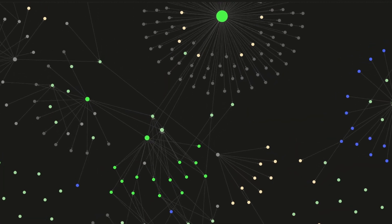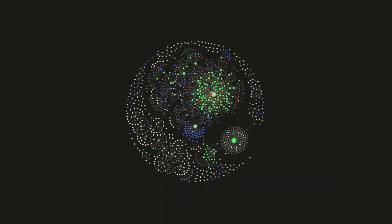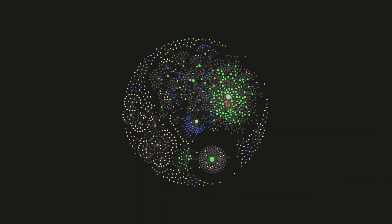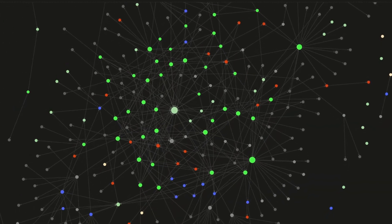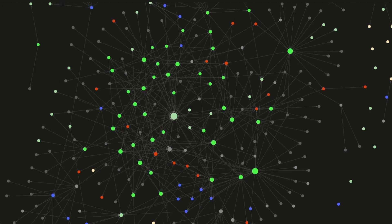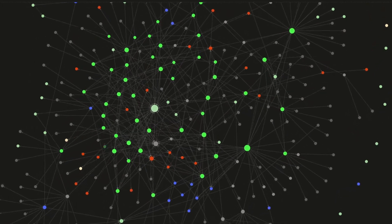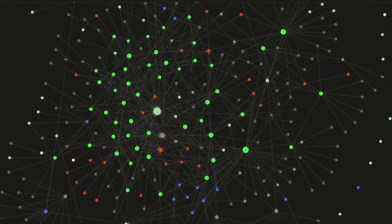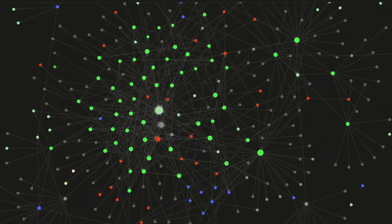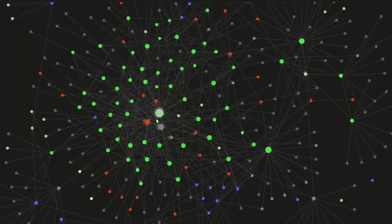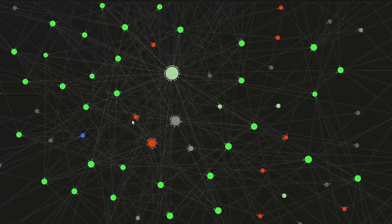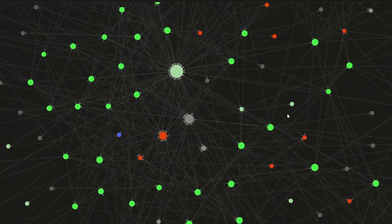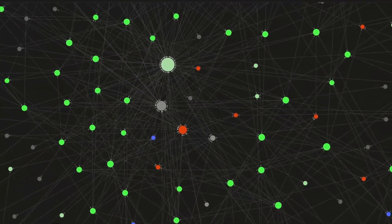A second brain. It mirrors the way your mind works, forming connections effortlessly, just as neurons connect in your own brain. Each link is a spark of understanding, a bridge between ideas.